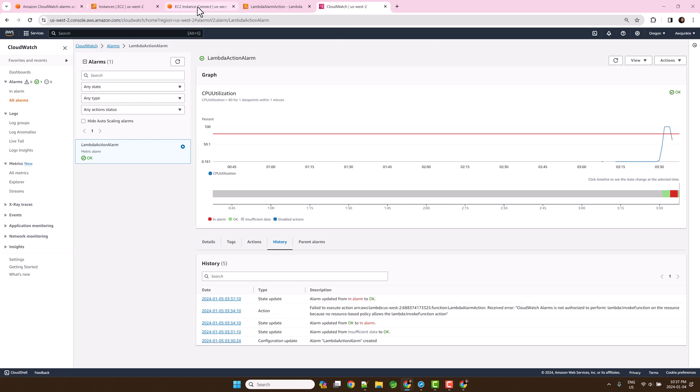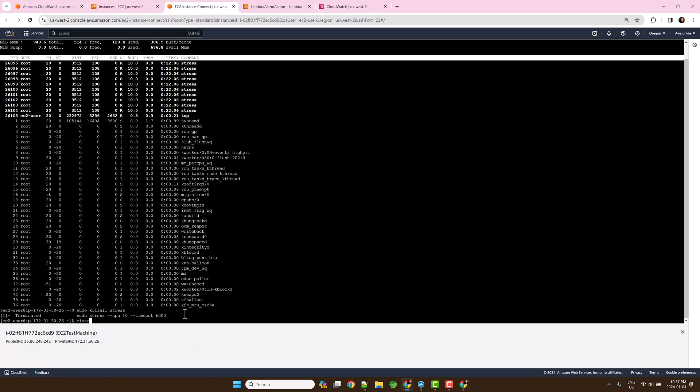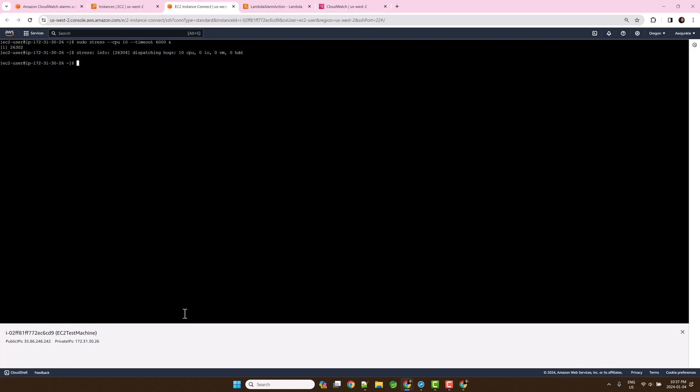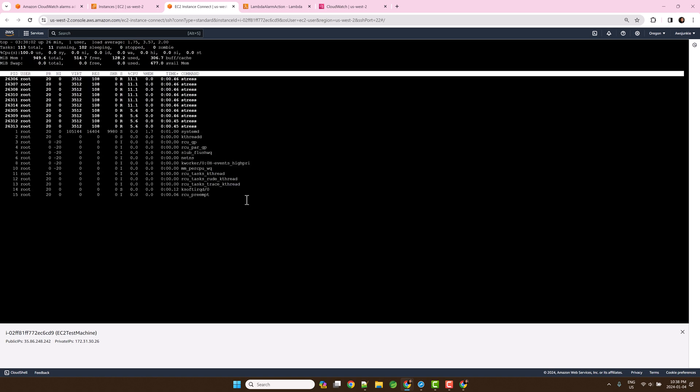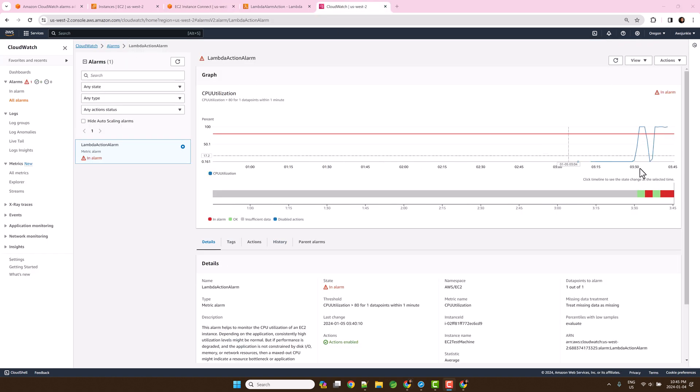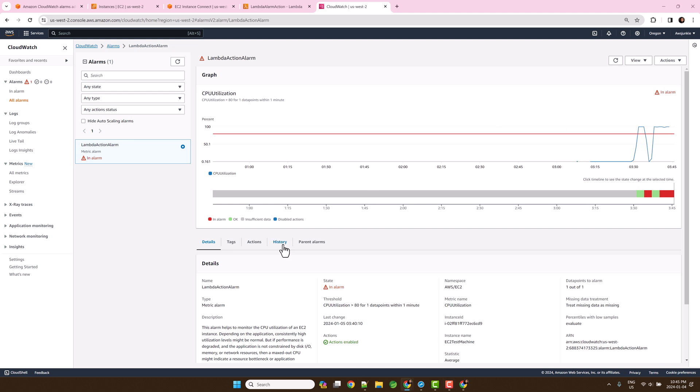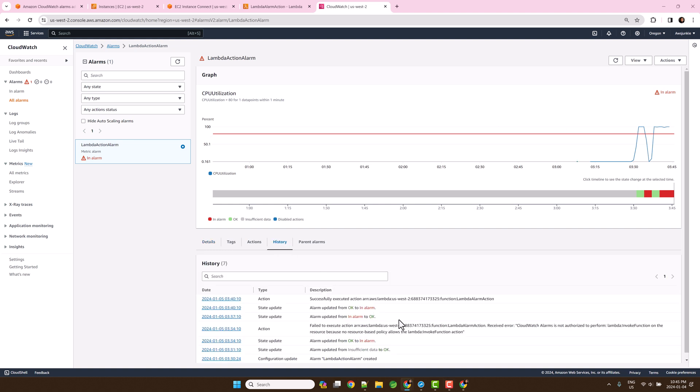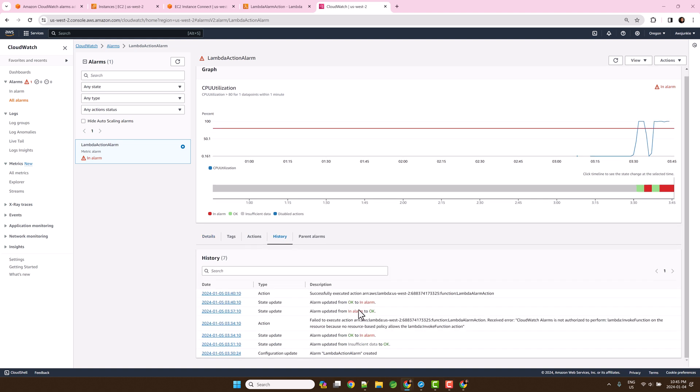Alarm state is OK now. Let's generate load again using stress command. Open CloudWatch alarm and wait for the state change from OK to in alarm. Open history and now we can see successfully executed action.